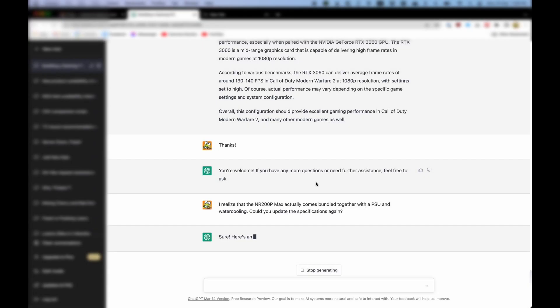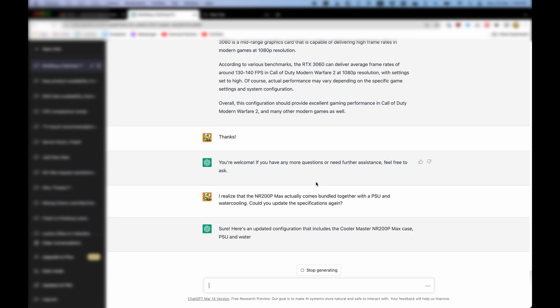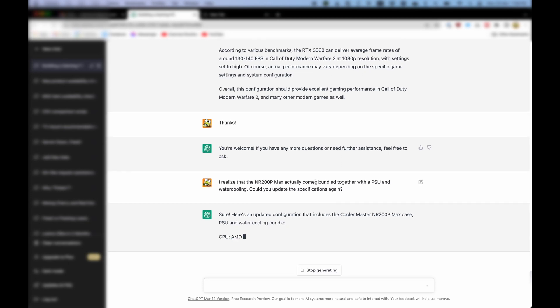The NR200P Max comes with those parts built in. Indeed. It seems ChatGPT was not that familiar with the bundle of the NR200P Max. So of course, I mentioned this to ChatGPT who promptly corrected the specs list once more. Sure. Here's an updated configuration that includes the Cooler Master NR200P Max case and PSU and water cooling bundle.